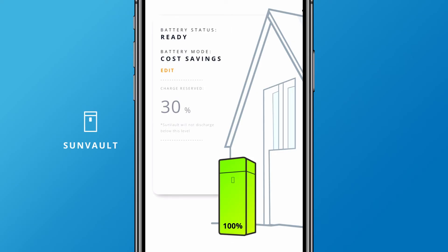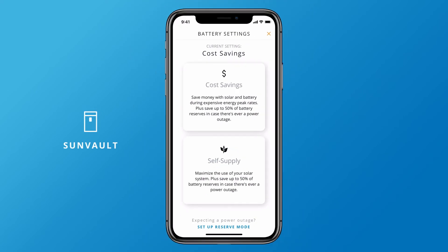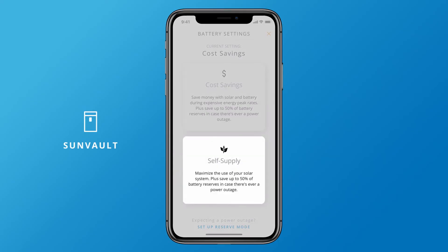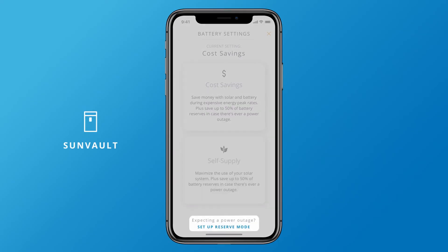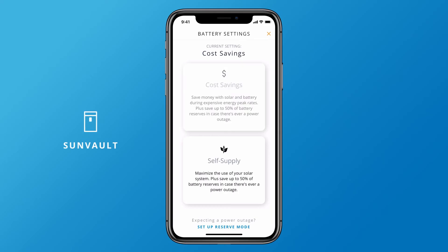You can also set your SunVault power preferences right in the app. SunVault operates in three standard modes: cost savings, self-supply, and reserve. Choose cost savings mode to use backup solar power whenever grid electricity is most expensive.